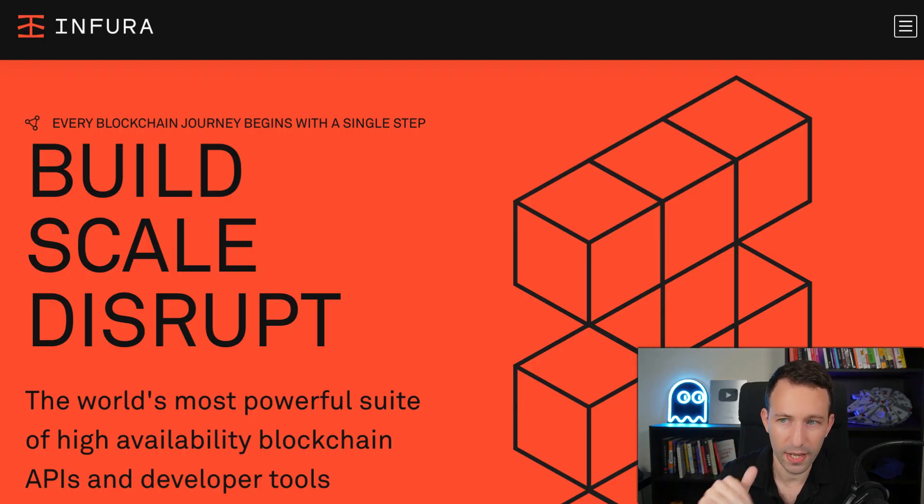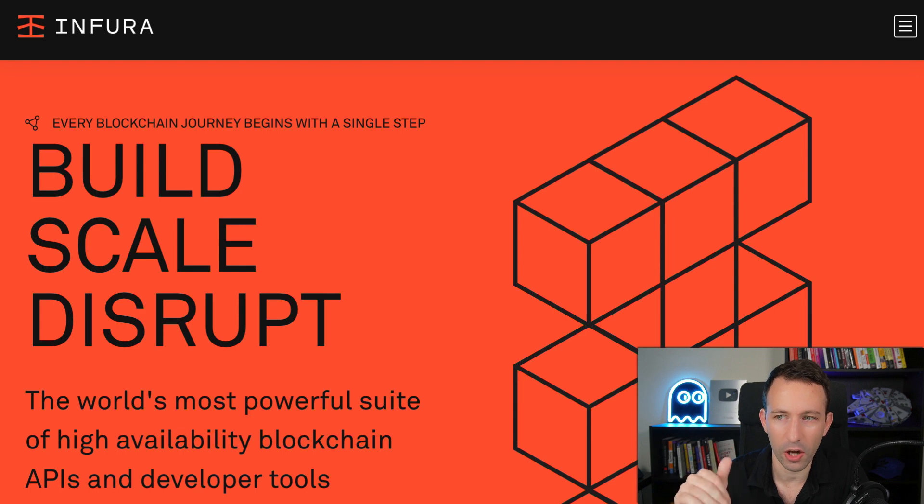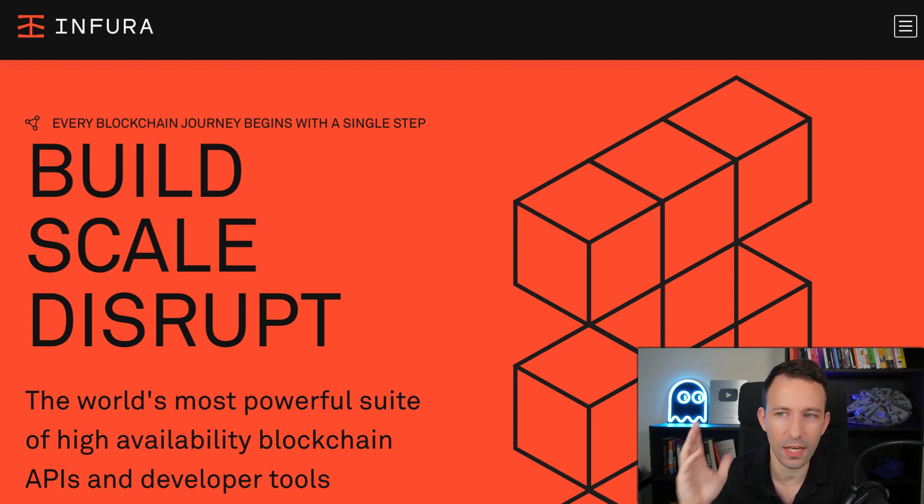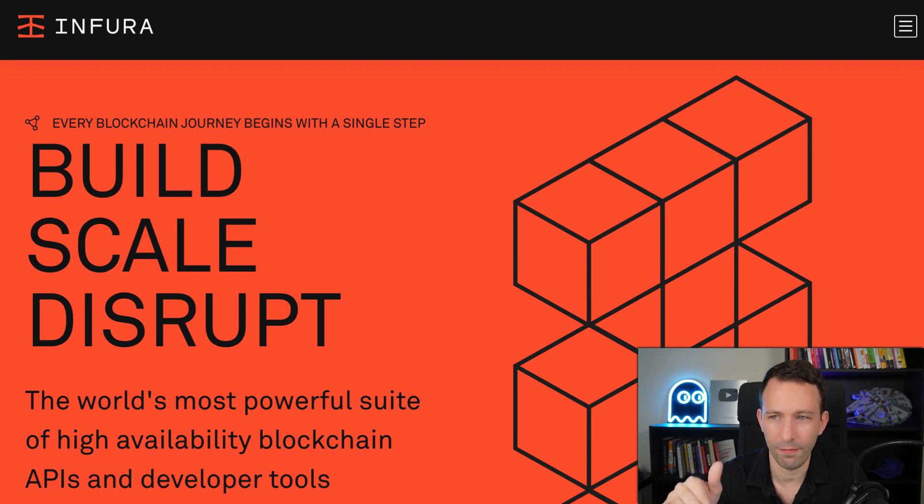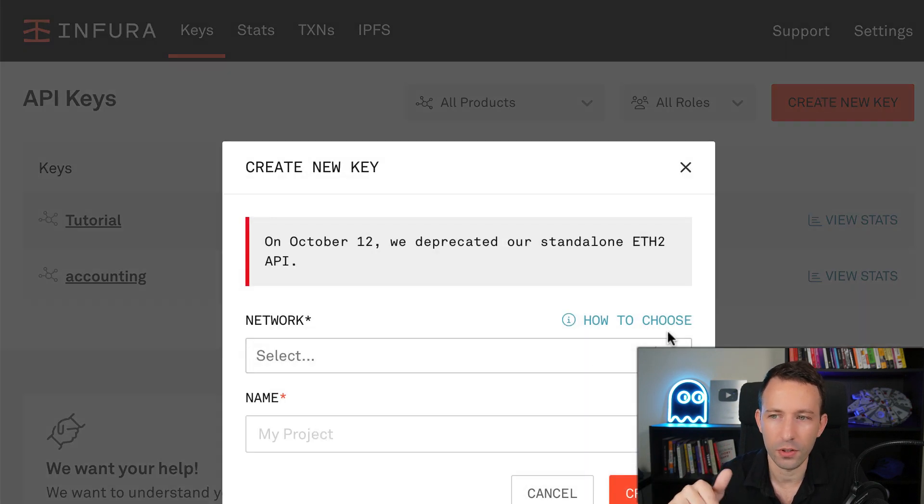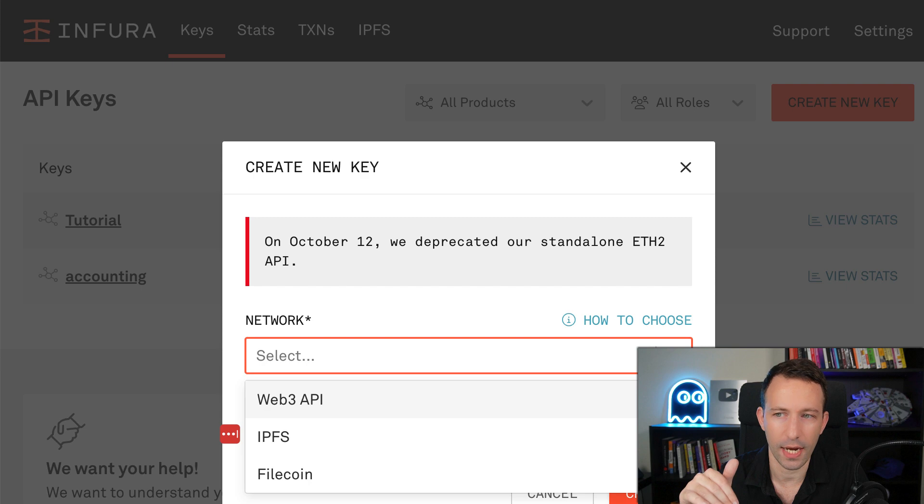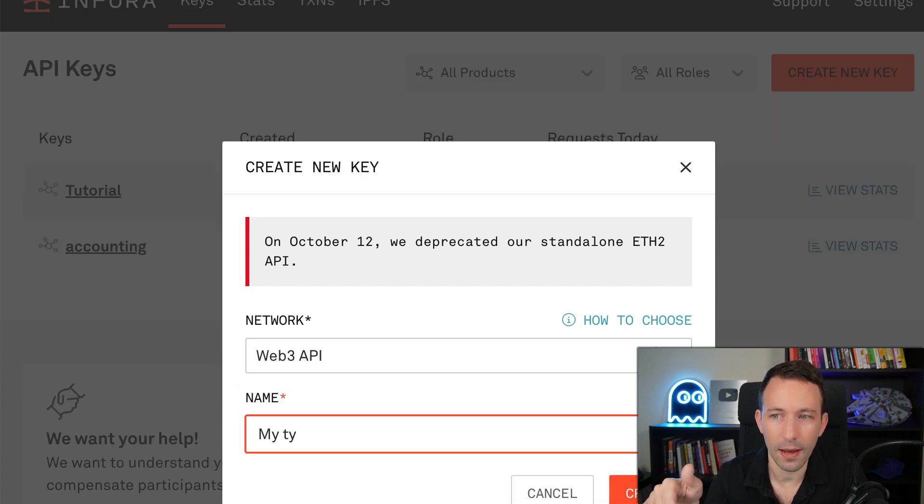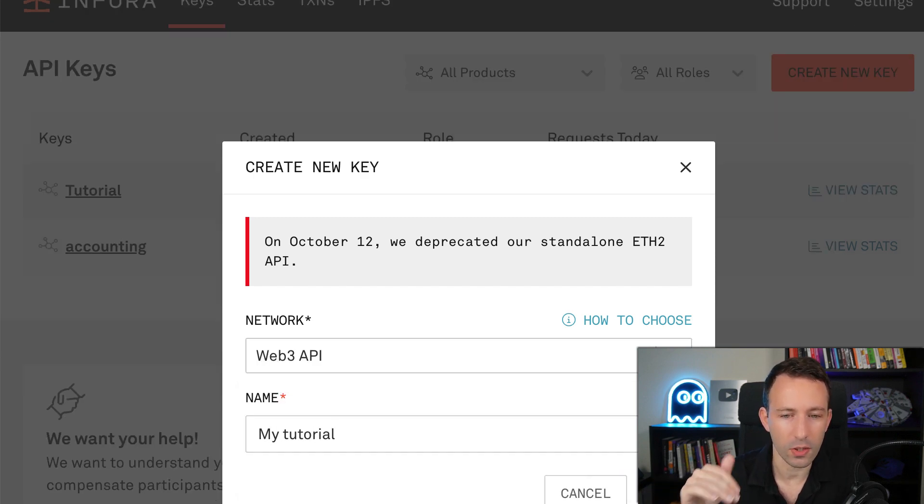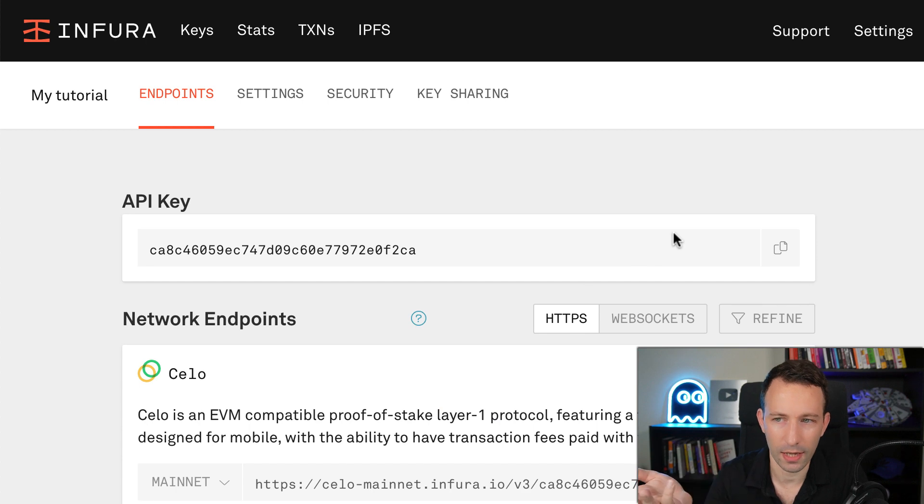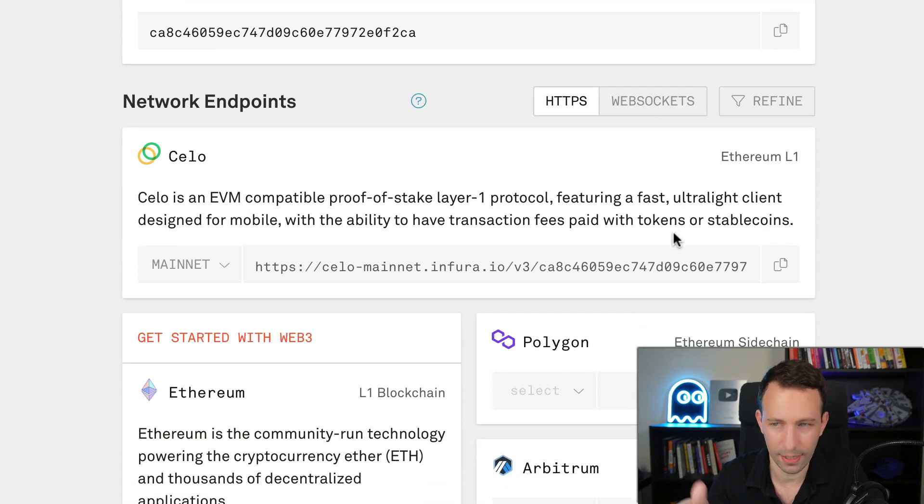So the first step is to create a free account on a blockchain API service. There are many out there, but the one we're going to use is Infura. So you go to the website of Infura, you create a free account and after you create a project, you select Web3 API and it's going to let you access different blockchains, including Ethereum.